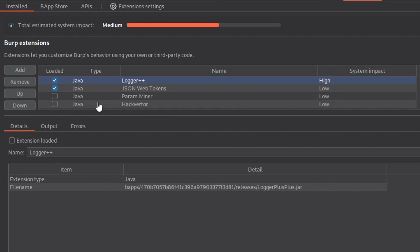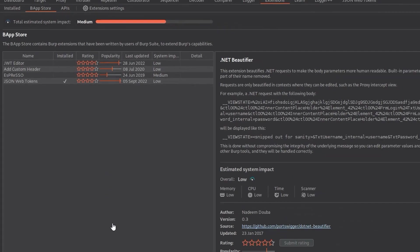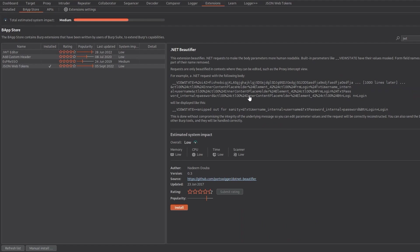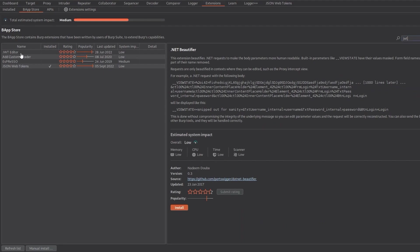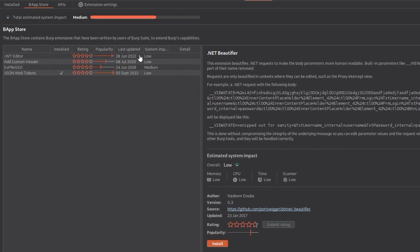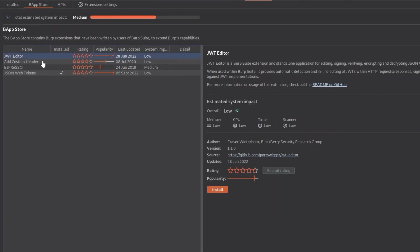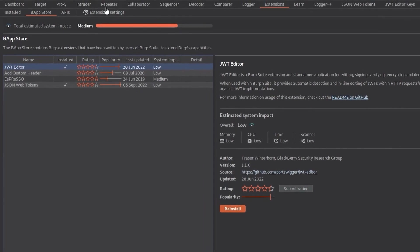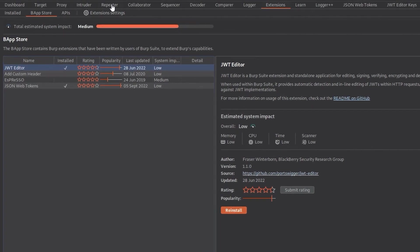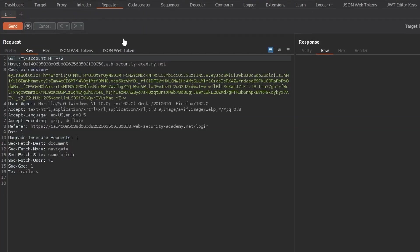and we've also got some options here to modify the signature so you can recalculate you can keep the original you can sign with a random key pair or you can load the secret key from a file so we could basically modify some of this information we could change the username we could add another field in here to say like is admin is true